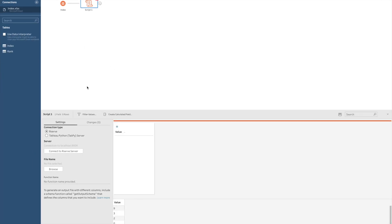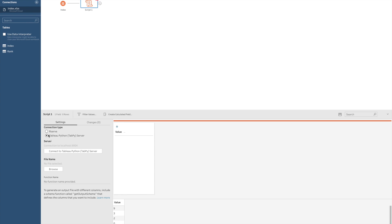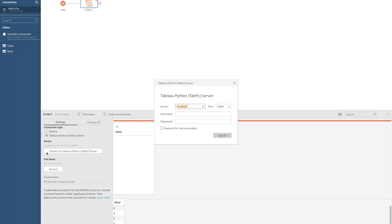Now what do we need to configure before we can continue. The first decision you need to make is which connection you will be using in your Tableau Prep flow. We won't discuss which connection is the best for you. It will most of the time depend on what you want to do with your data. In this little tutorial we will make use of a TabPy server, which can be set up locally or on a remote server. So I select Tableau Python TabPy server and I click on connect to Tableau Python TabPy server.